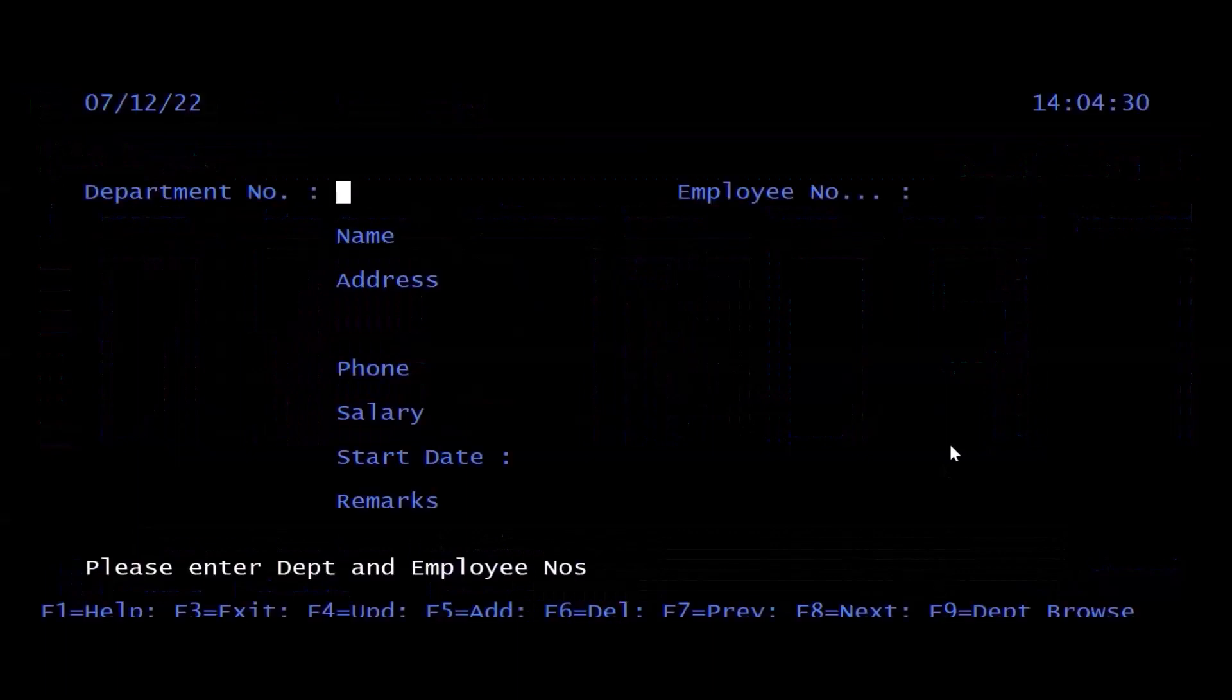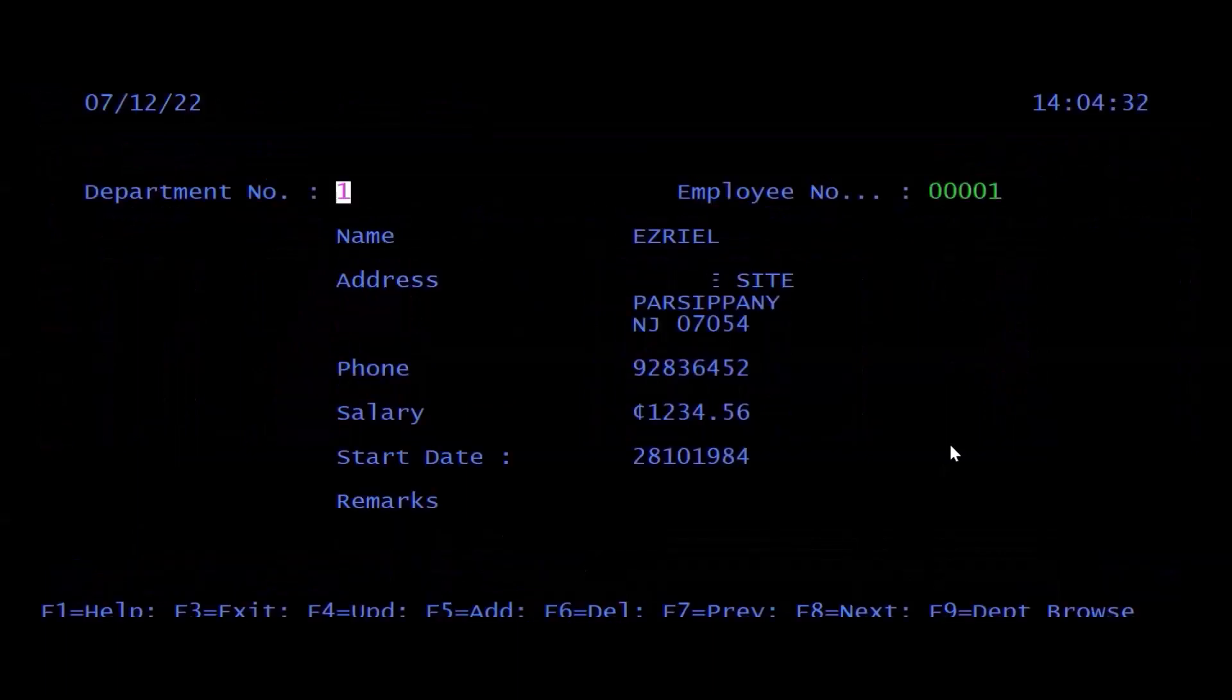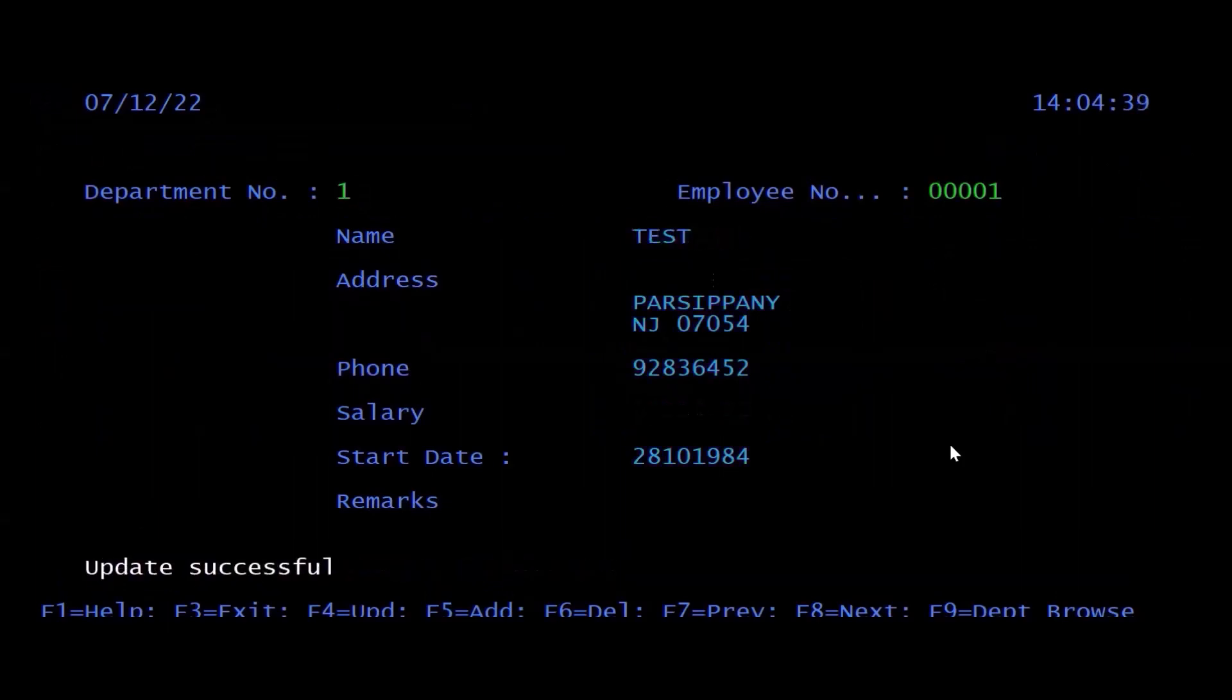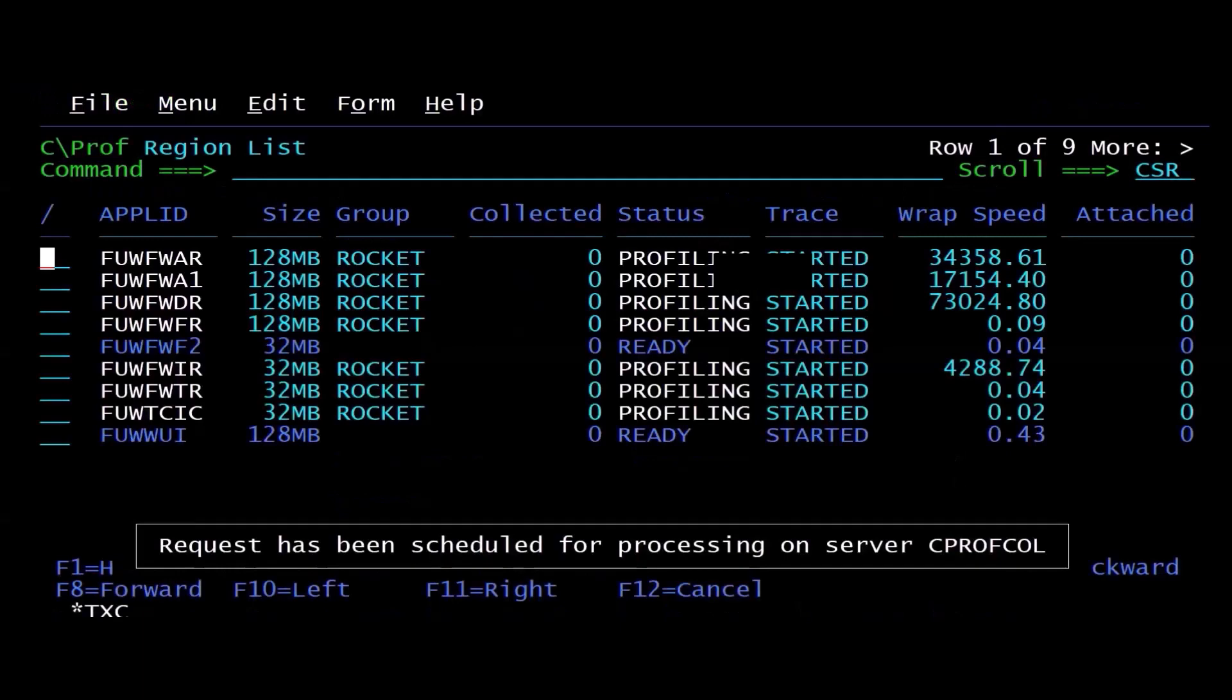I'm going to go over to CICS and I'm going to run a bunch of transactions. A pay transaction, I'm going to read some data from a file, I'm going to update this record with some changed data, and then I'm going to hit PF3 and exit the application. I actually ran five transactions.